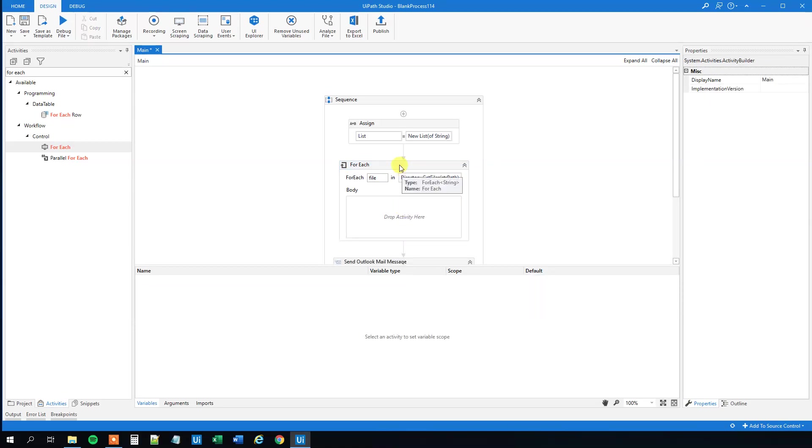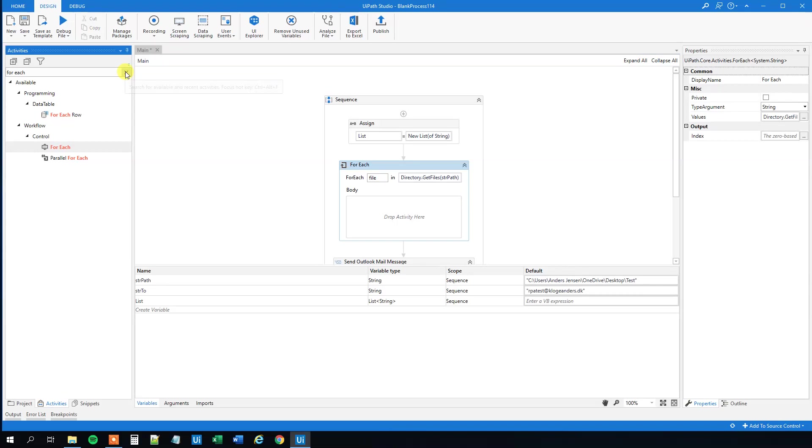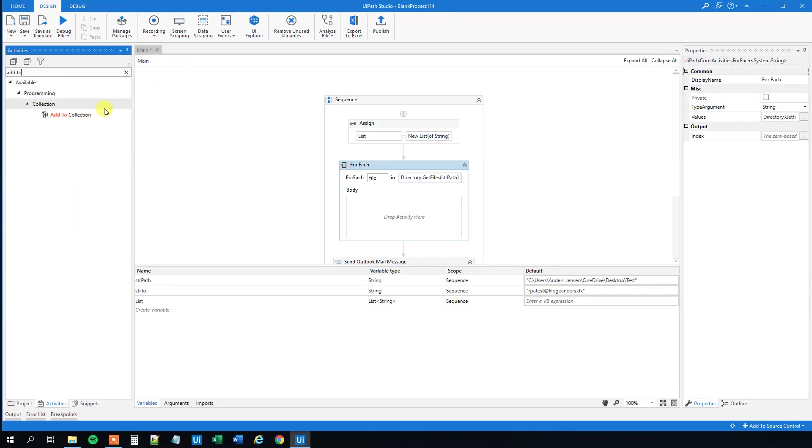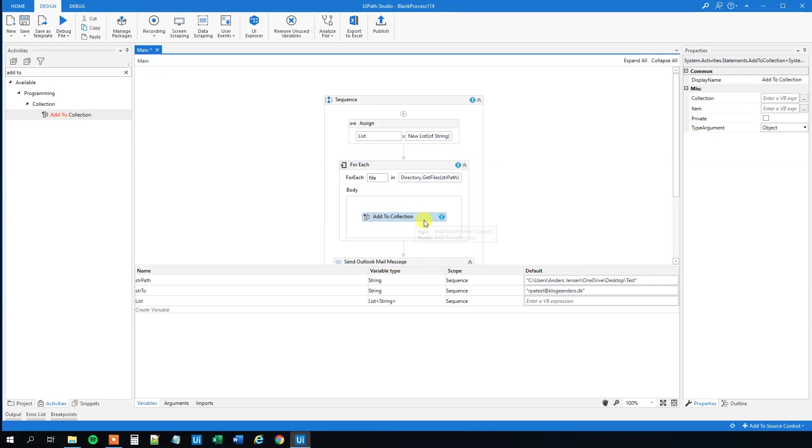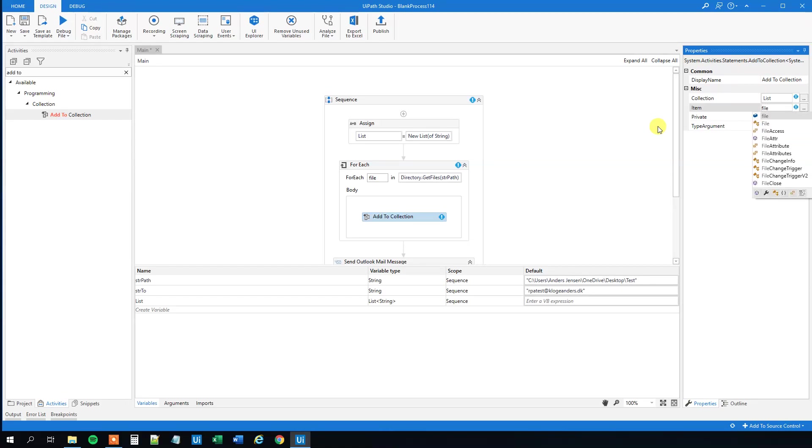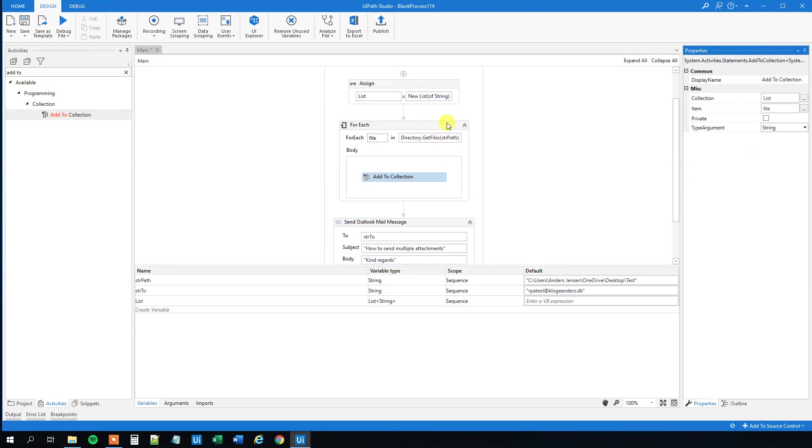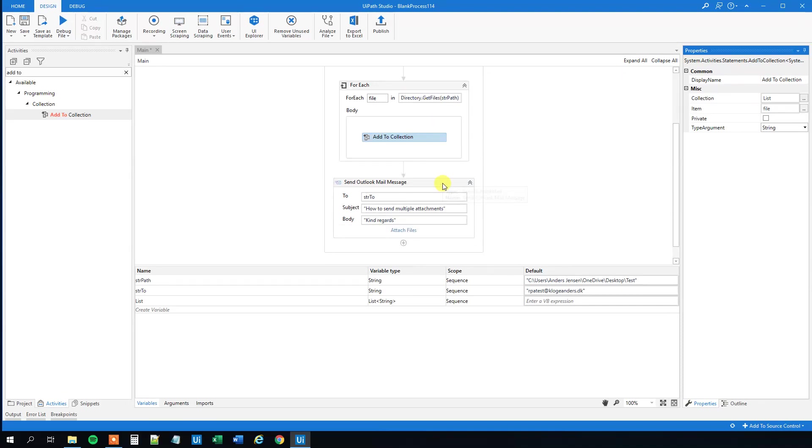We can add each of these files to our list. We'll find the add to collection, drag this in here, and so the collection, that's just our list. Our item, that's just this file, so that's each of the files that we find here in this path, so file. And finally the type argument, that's a string. So now we did everything.